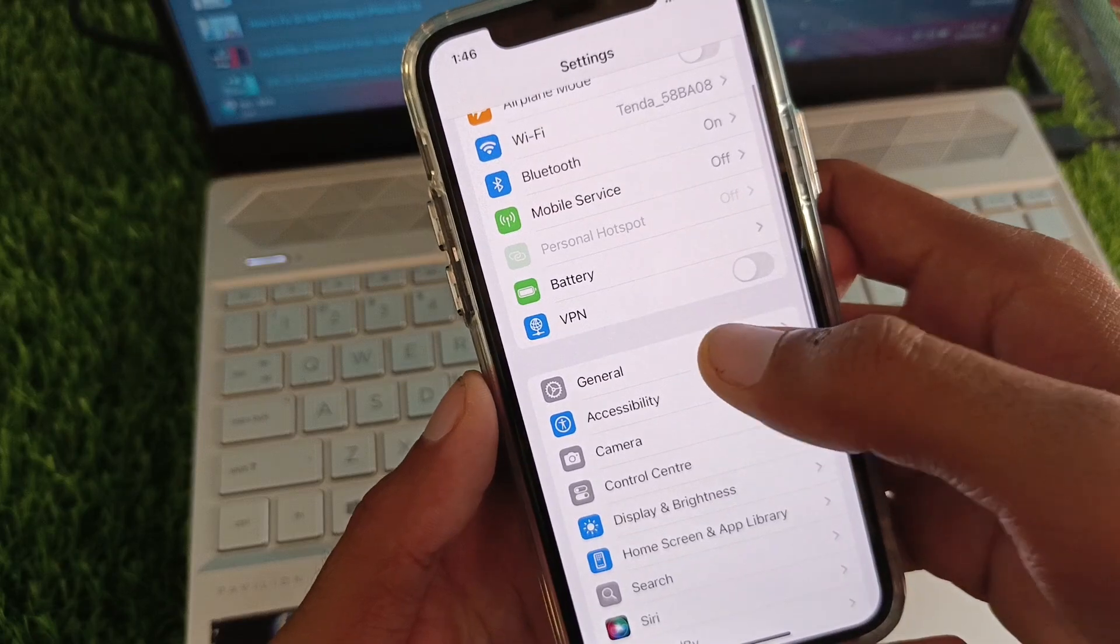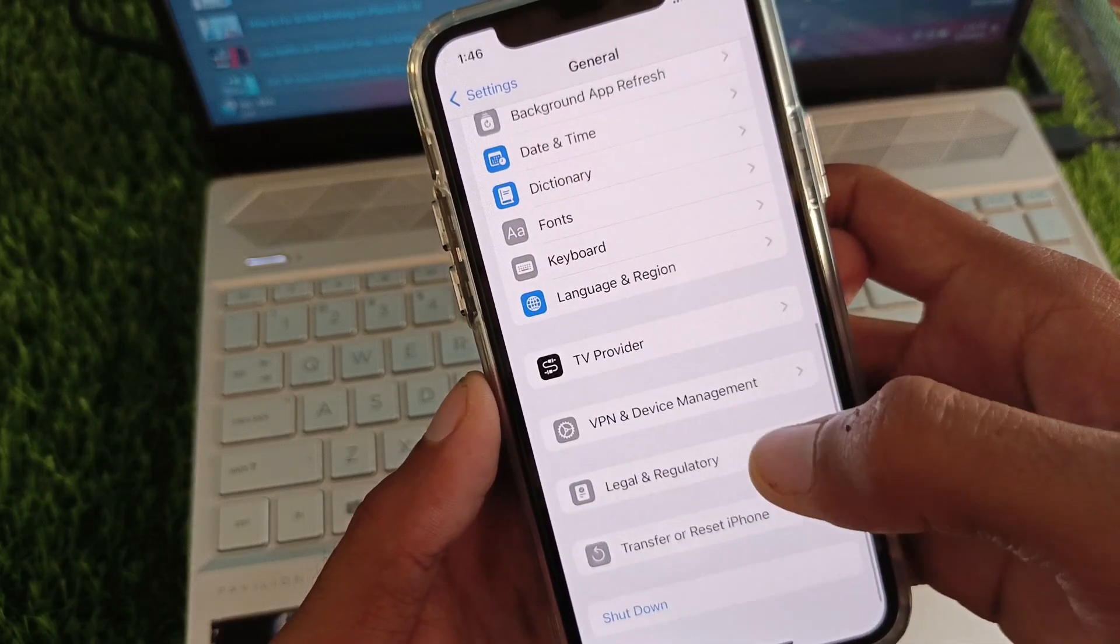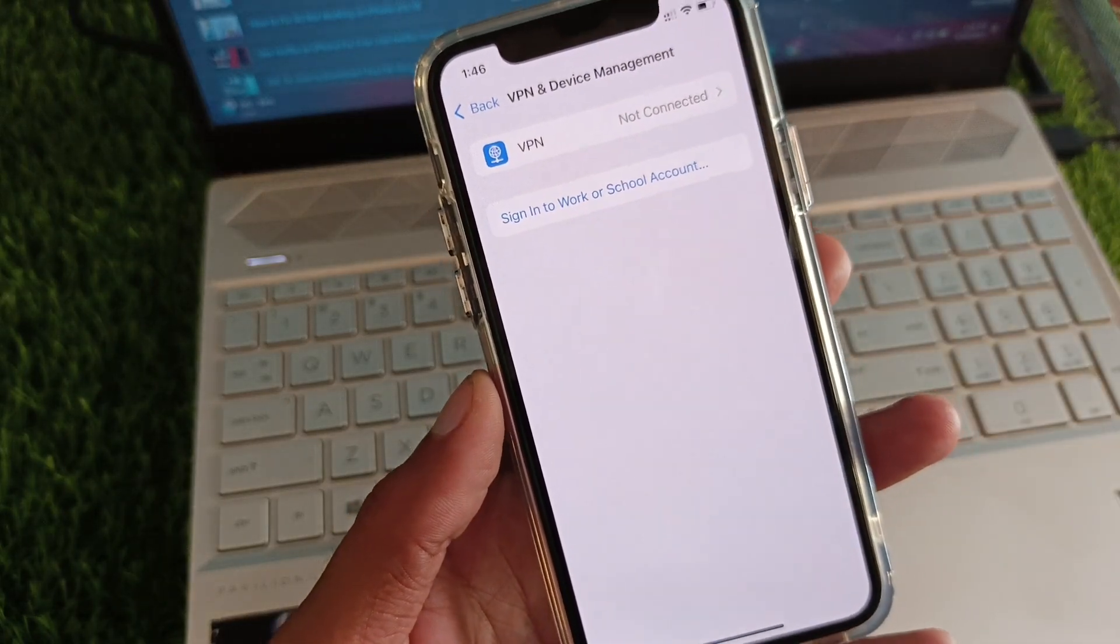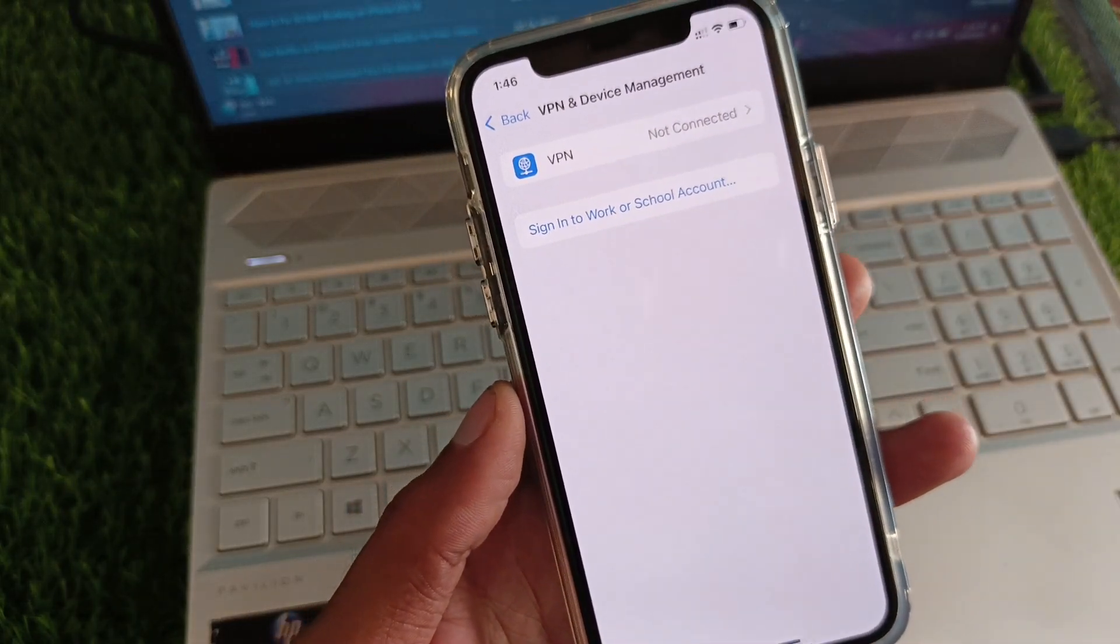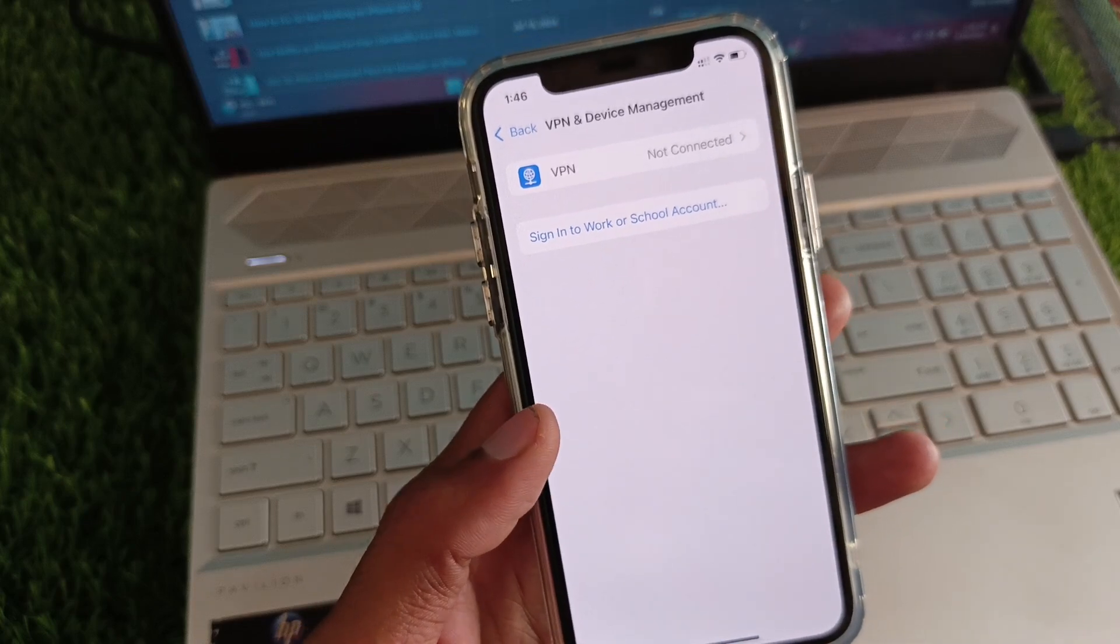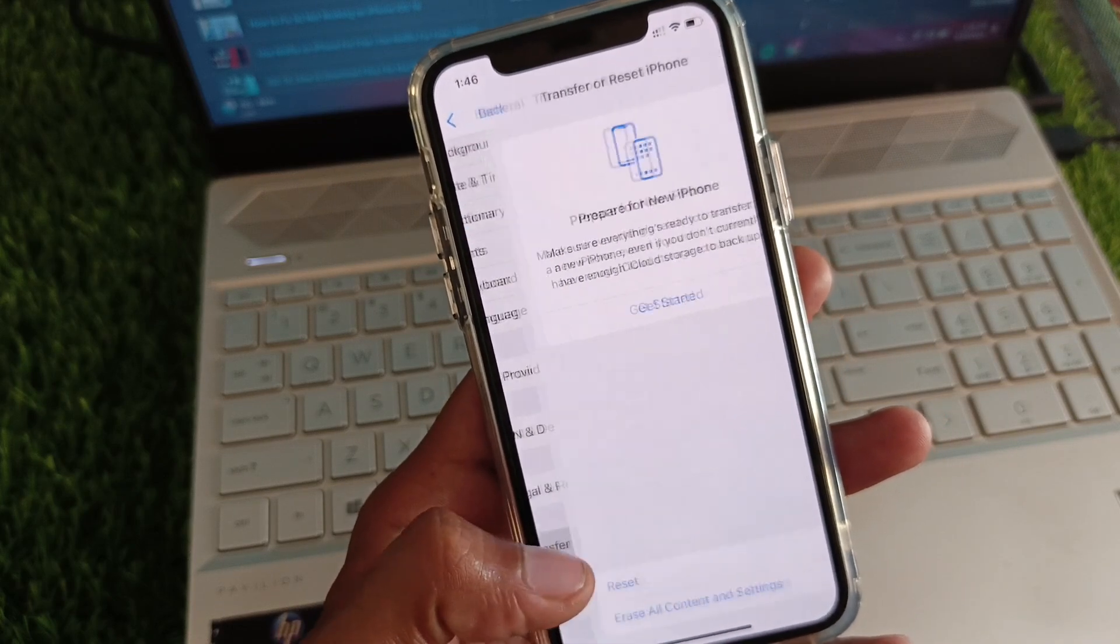Now you need to scroll down and click on General. After this, check your VPN connection. If you have connected any VPN, you need to disconnect that VPN and then go back.